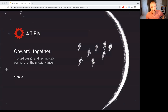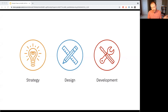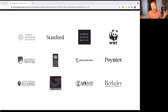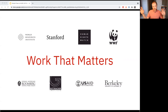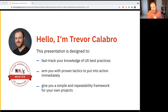I am the senior user experience designer at Aten Design Group. Aten is a full-service technical agency that works with Stanford and many other clients. We work with only cause-based organizations — the world's biggest nonprofits, higher ed, local governments like the City of Raleigh. We believe in a teach-a-person-to-fish model, so everything I'm going to talk about today is to fast-track your knowledge of UX best practices.